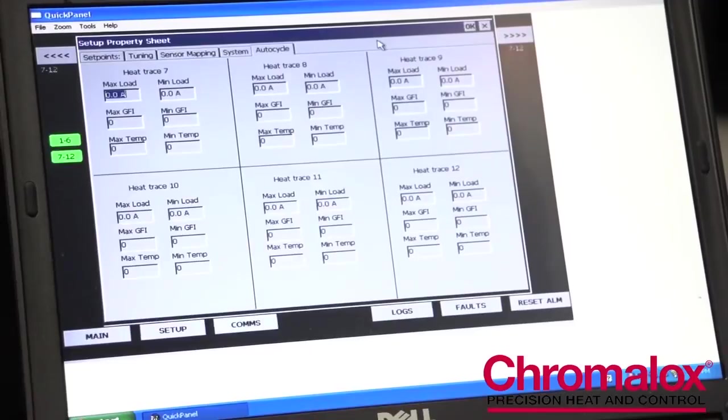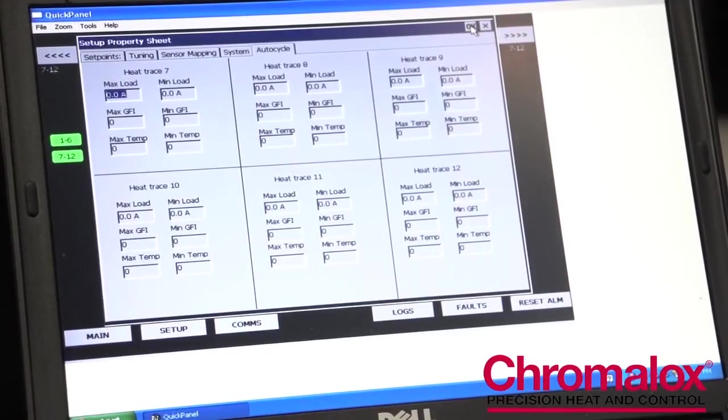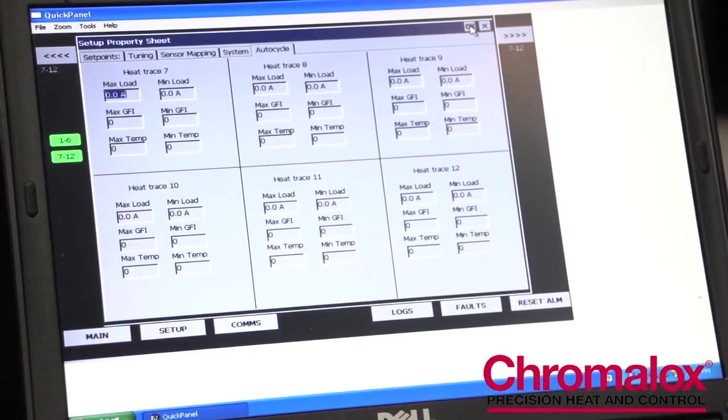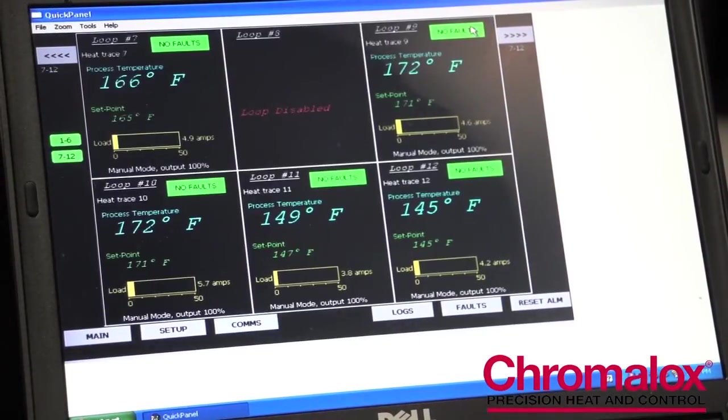To accept all these changes, you hit OK, and you're back at the main screen ready to operate.